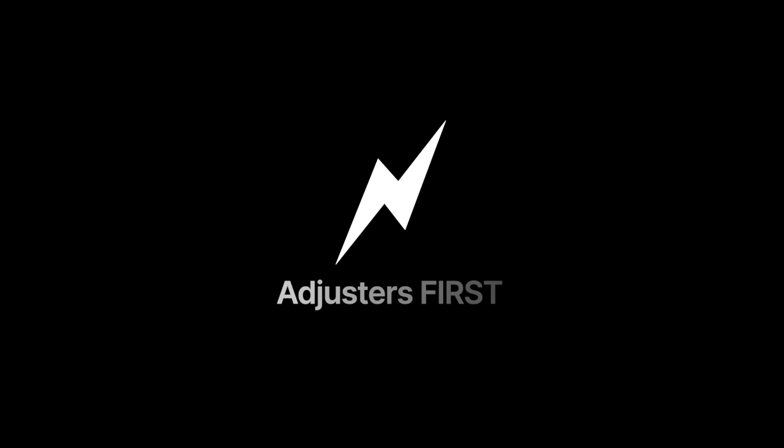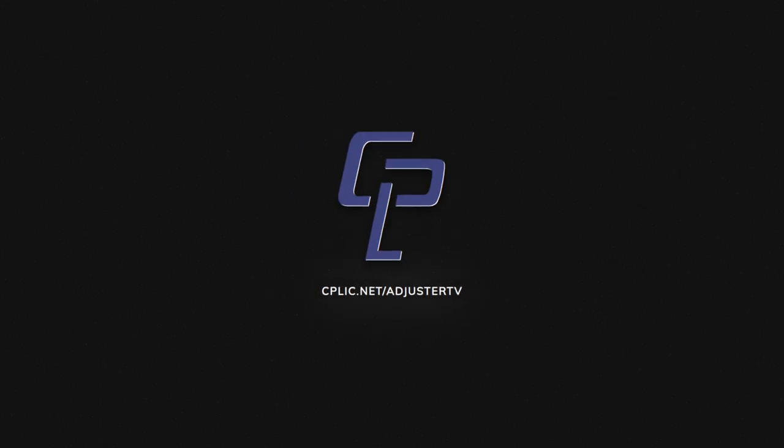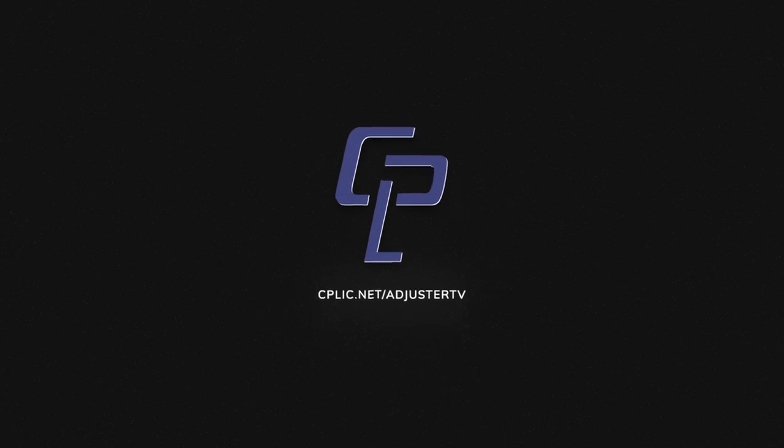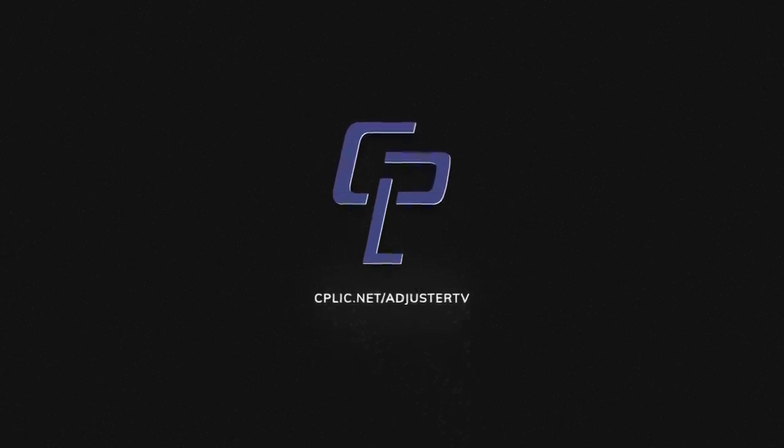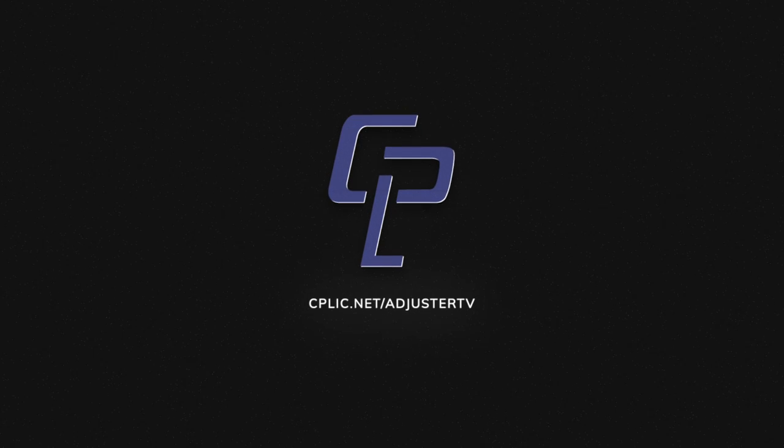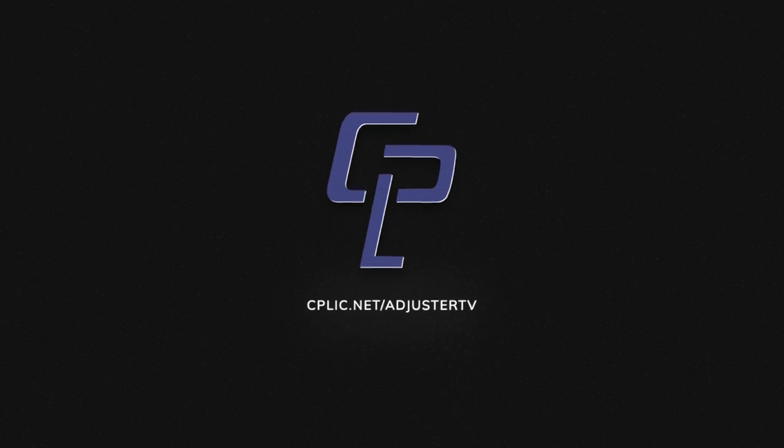You're watching Adjuster TV. Adjusters first. Adjuster TV is brought to you by Kaplik. Learn all about E&O and other insurance for adjusters at cplic.net slash adjuster tv.